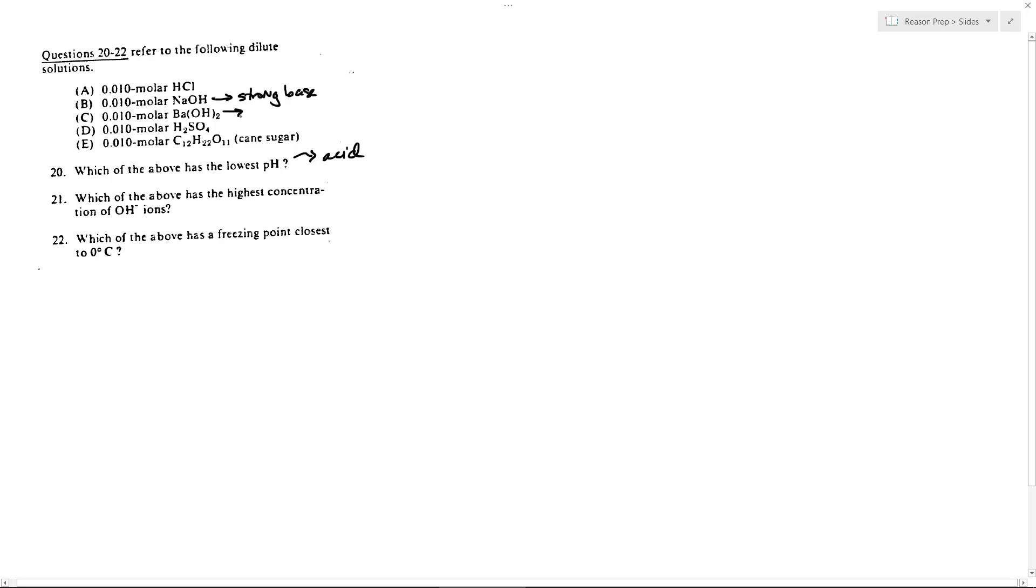Same thing with C. It's a base, maybe even a strong base, but the point is high pH either way. H2SO4, that is an acid, so that's in the running. D, a sugar, is going to have basically no acidity or basicity. It's going to be essentially pH 7, neutral.